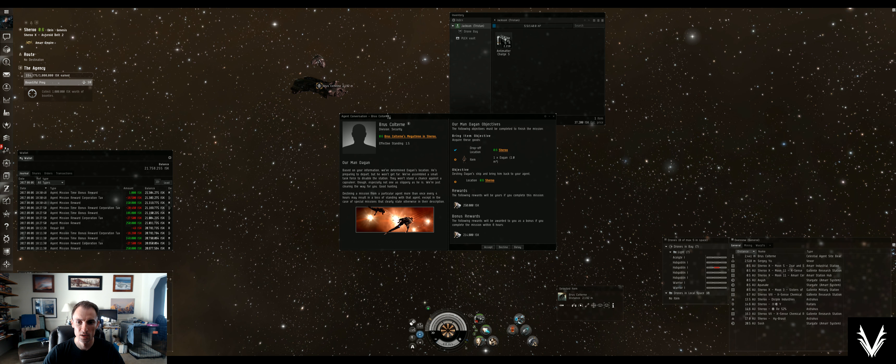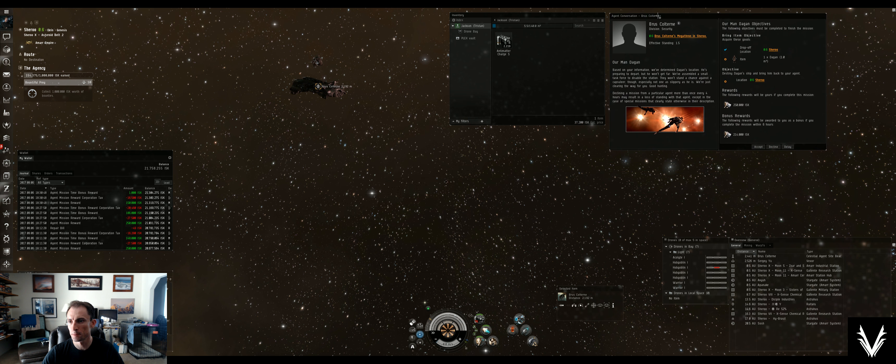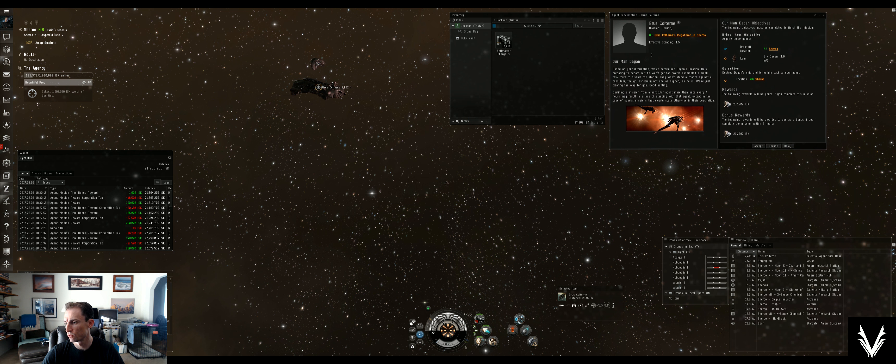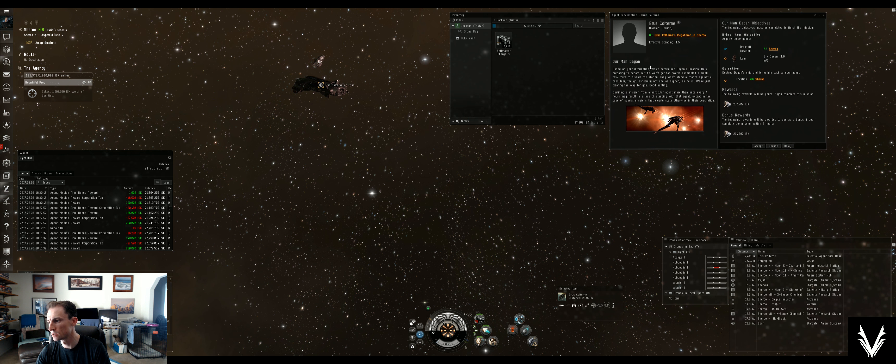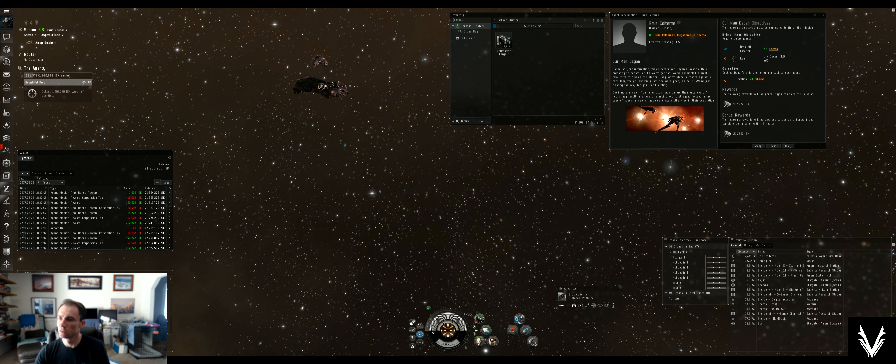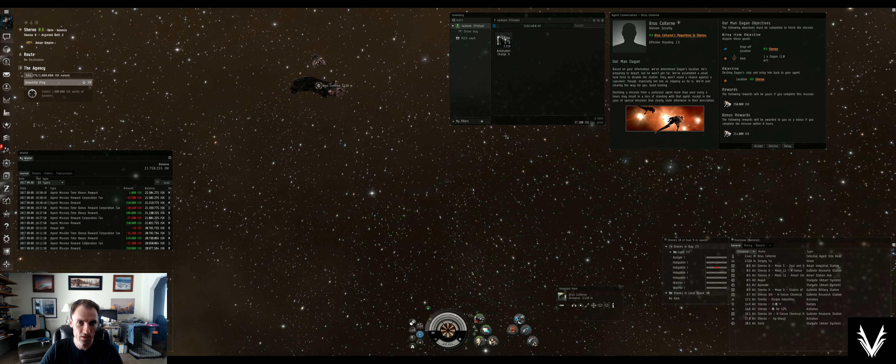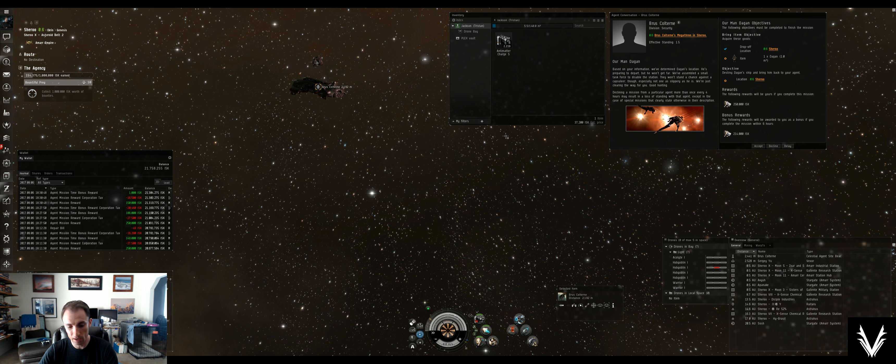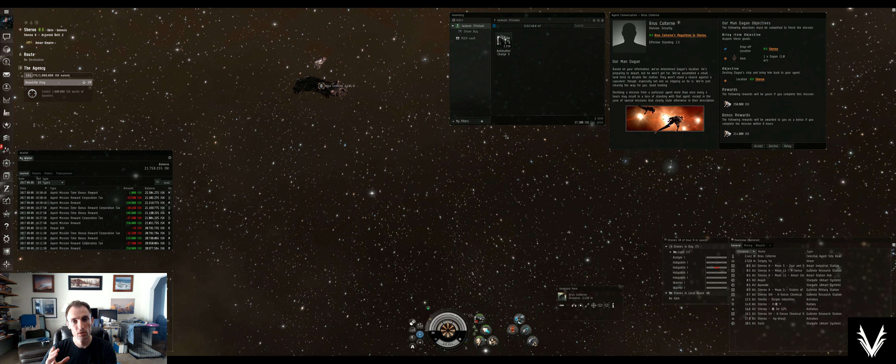He's going to offer us mission 49, our man Dagon. That's it for this video. Thanks for tuning in. I will catch you in the next one where we get our man Dagon and we wrap things up. I guess two more videos after this. Thanks. I'll catch you later.